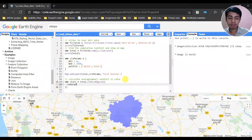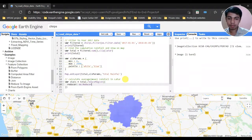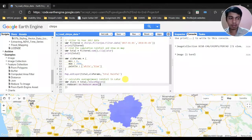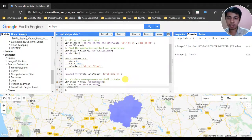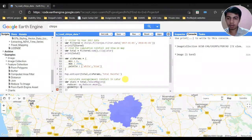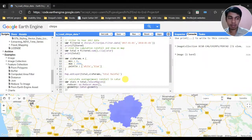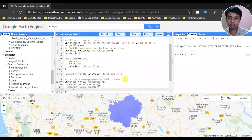We are going to use the reducer, then we are going to define the geometry. The geometry is selected as Latur.geometry().